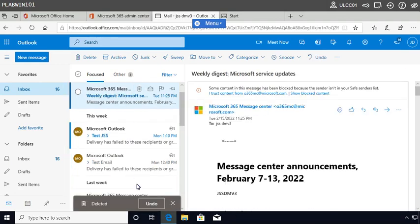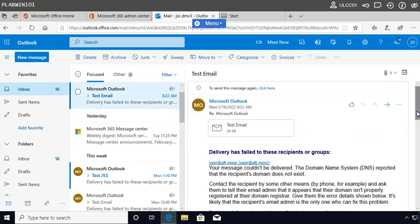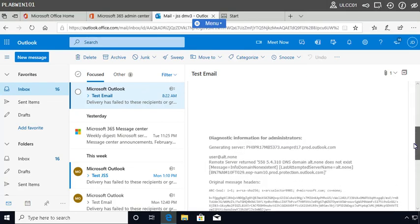When you click on the NDR email, you'll find some reasons why the email was not sent. However, a regular user will not understand why the email didn't go to that specific address — they may have mistyped the address. Here you can see the DNS domain 'all.none' does not exist, so the answer is quite clear. But how do you monitor and track those sorts of emails through the Office 365 admin portal? Let's look at that.